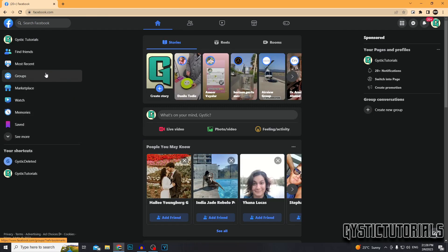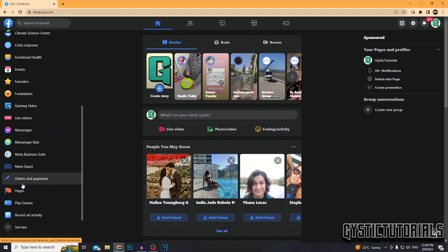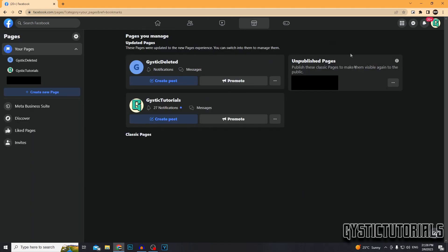Then you want to go to your pages, which you can access by going to 'See More' and scrolling down to where it says 'Pages'. Click on that. And these are my two Facebook pages.